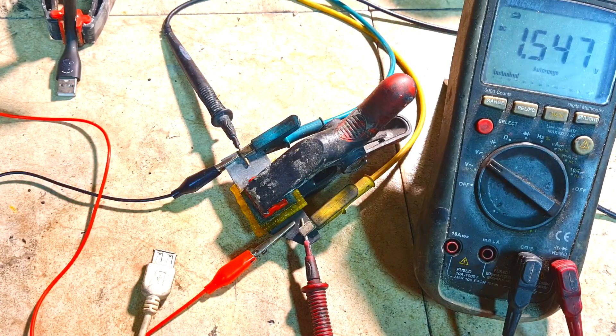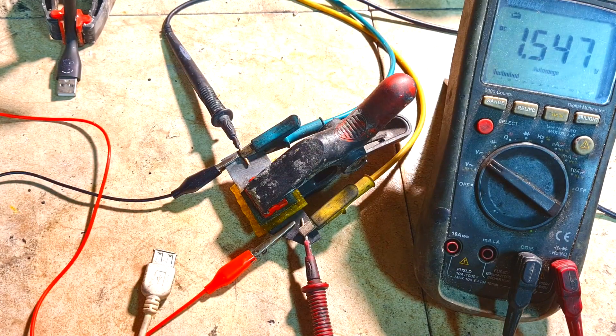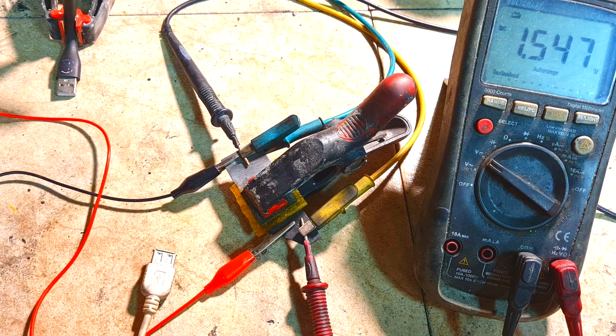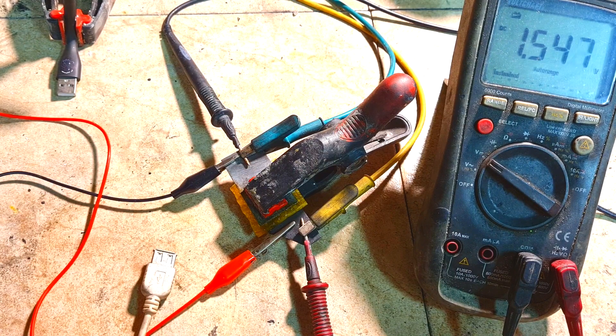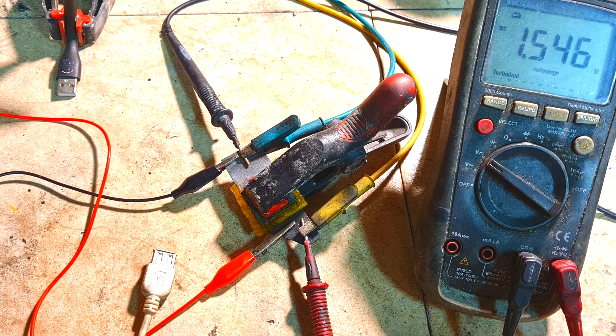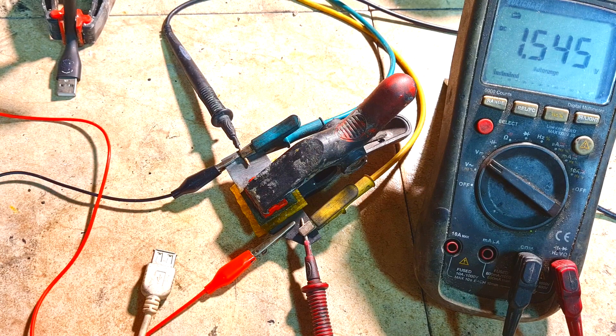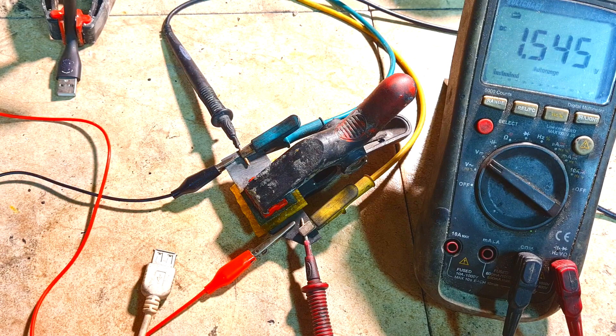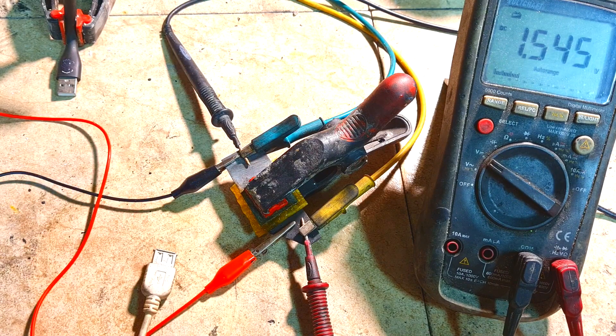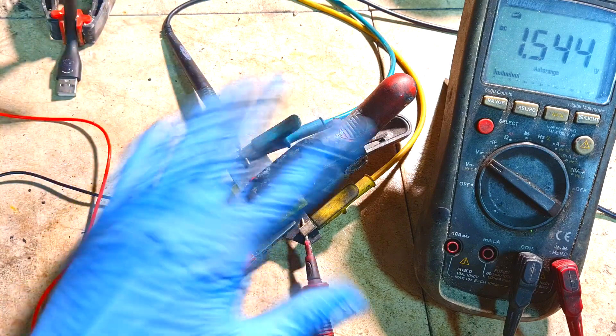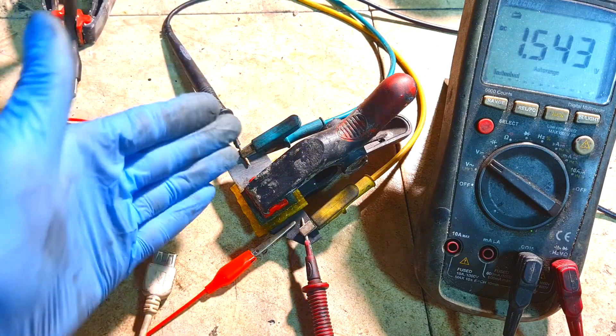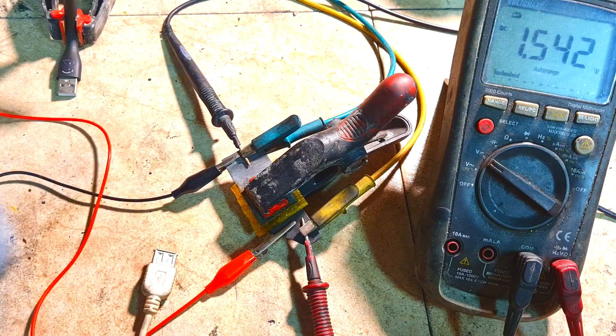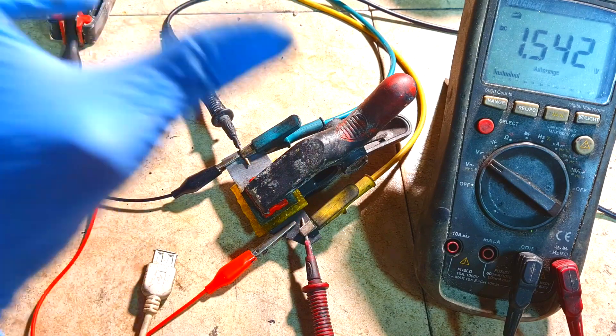So I saw this iron chloride zinc flow battery and I was thinking this technology is quite interesting to me, and I would definitely try to make one. But instead of making a flow battery type, I was thinking to make a non-flow version. And here I have this iron chloride zinc non-flow battery which works really great.